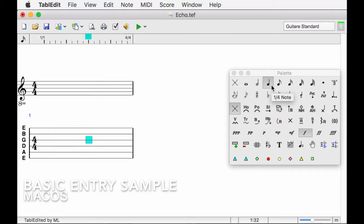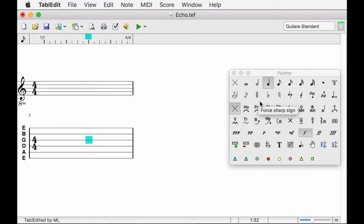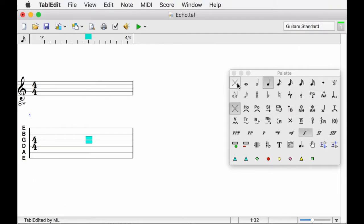This first tutorial will be devoted to entering the first two measures of Mars and Dadis, L'Eco des Savannes with TableEdit.